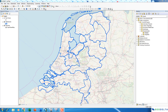Hi everyone, welcome to another ArcGIS tutorial. In today's tutorial I will introduce you to the ArcGIS Model Builder and show you how to use it in order to automate a series of geoprocessing tasks. To demonstrate the capabilities of ArcGIS Model Builder, I'm going to use some shapefiles.